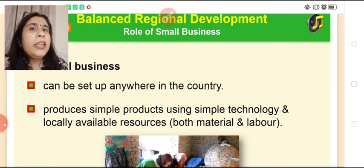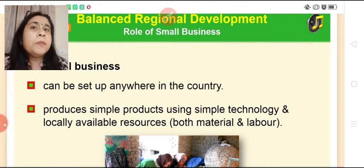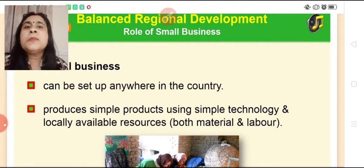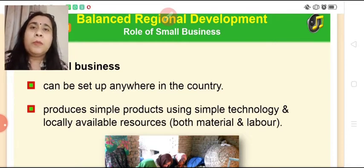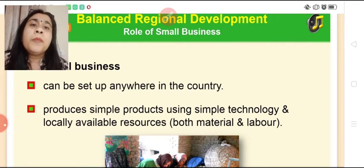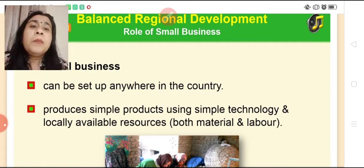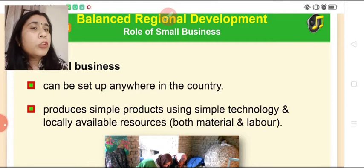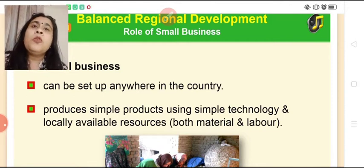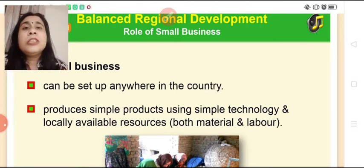Then comes balanced regional development. Multinational corporations and big companies are never established in rural areas, so how will those regions develop? Small scale enterprises help in this regard — they can be set up anywhere in the country, producing simple products using simple technology and locally available resources, both material and labor, which leads to balanced regional development.